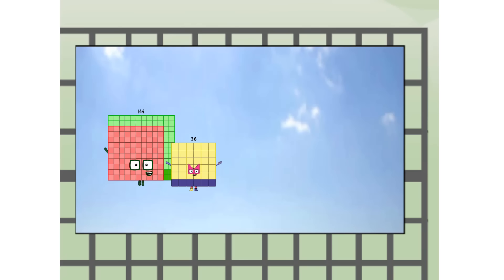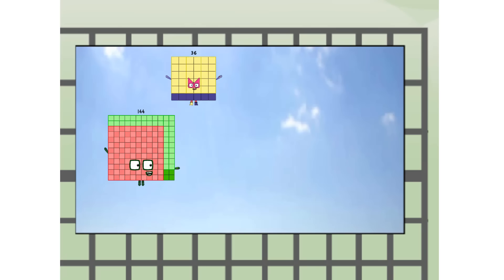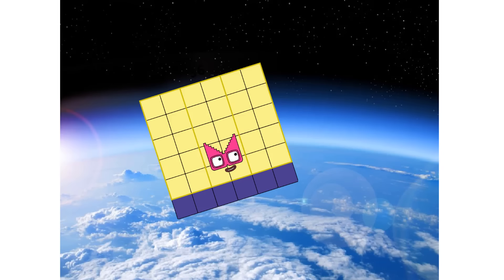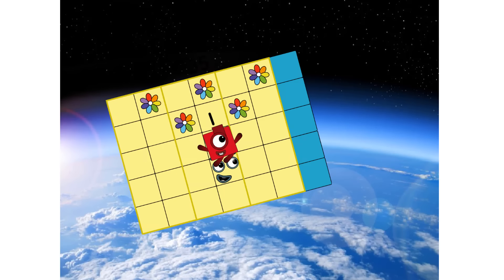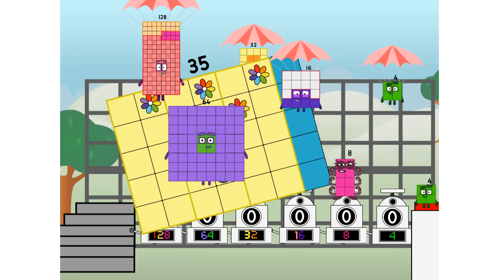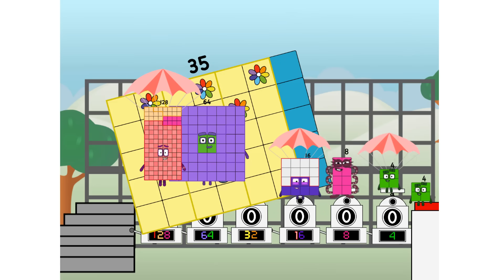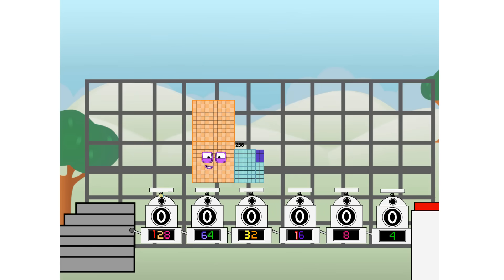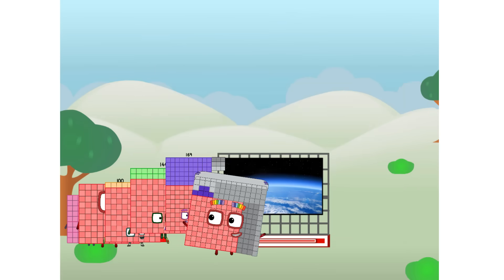We're two squares up at the edge of space. Nearly there. Amazing. We sent a square to the edge of space without rockets. We just need a little more power.